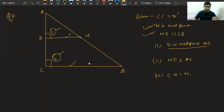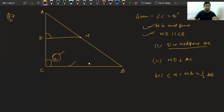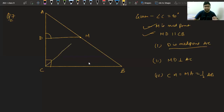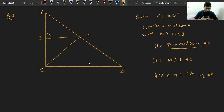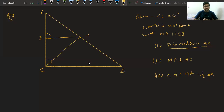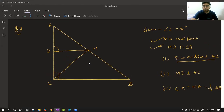Since MD is parallel to CB, angles 1 and 2 are corresponding angles and therefore equal. Since angle 2 is 90°, angle 1 is also 90°, so DM is perpendicular to AC. For the last part — proving CM equals MA equals half of AB — you can use congruency of triangles CMD and AMD. Try this on your own.